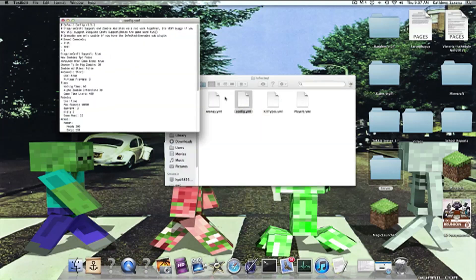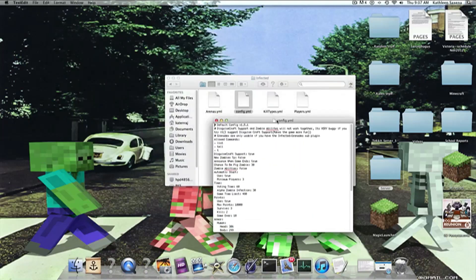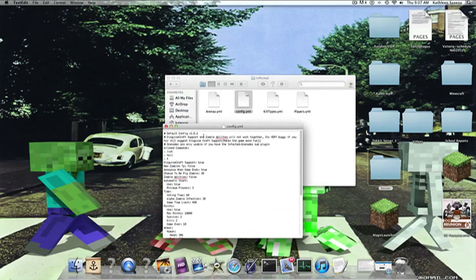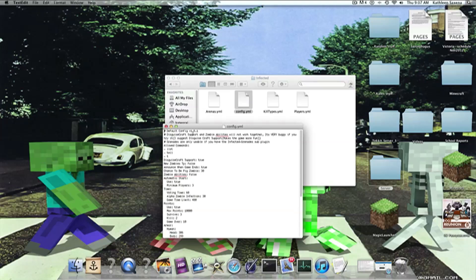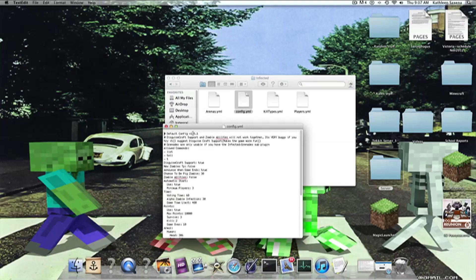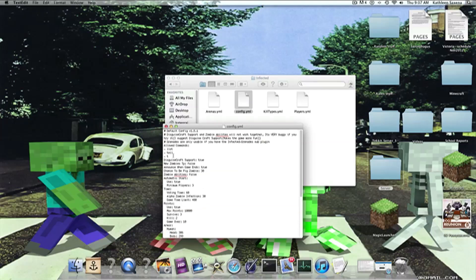Let's go into the config. So, here, it says that Disguisecraft and zombie abilities will not work together. It's very buggy. Grenades are only usable if you have the Infected Grenades plugin, so just download that. It's on the page, too.